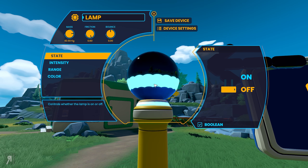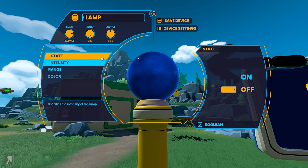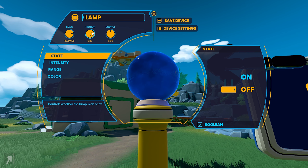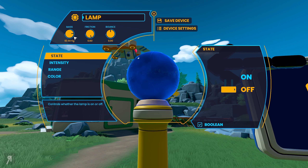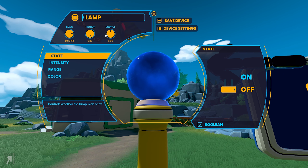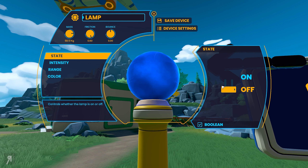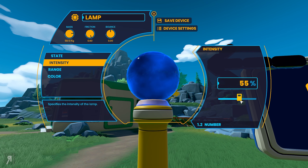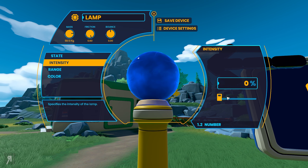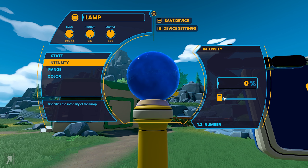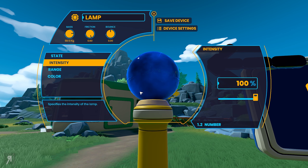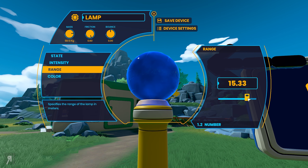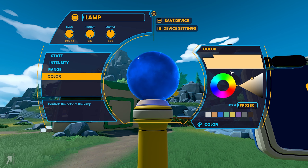So here we go — Properties. You can actually change the properties of basically every single thing in the game too. For example if we add additional mass here you can even create bounce. I have no idea what they want me to do here. The intensity of the lamp — let's set it to 100%, and we can make the range 15. I have no idea what that means either.